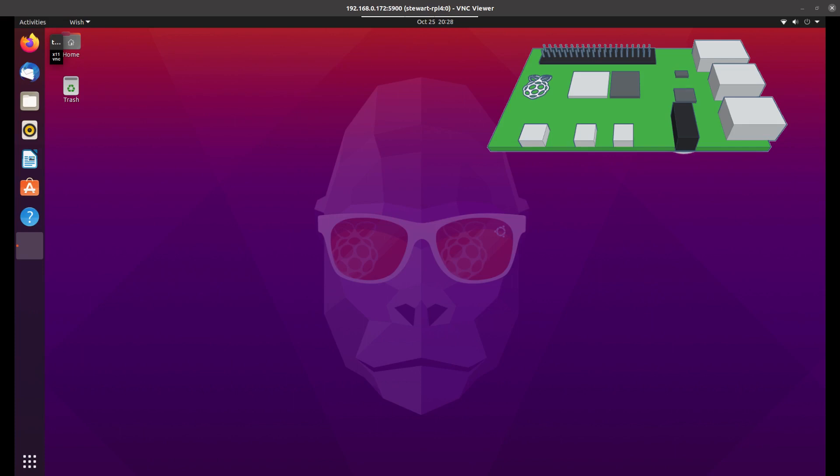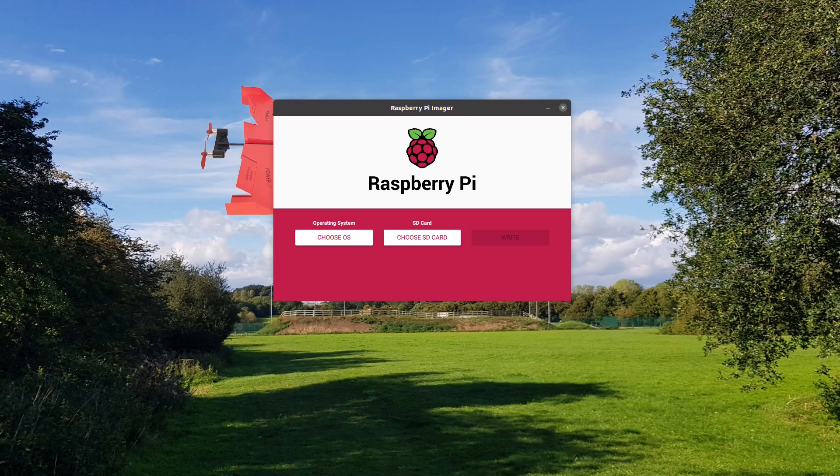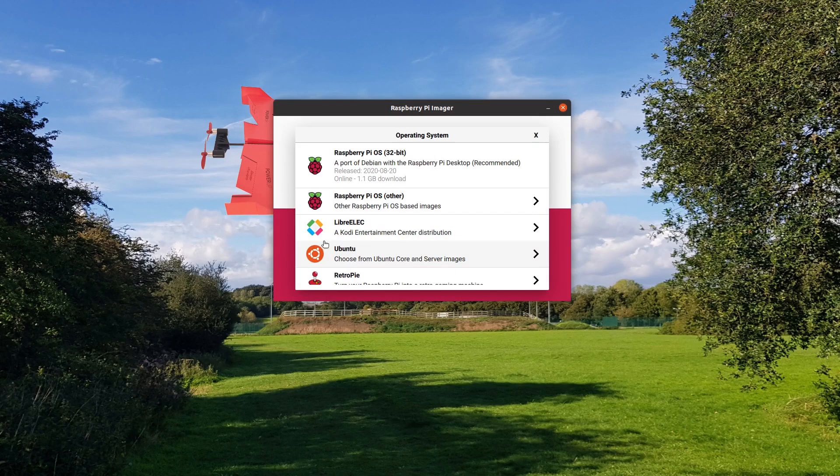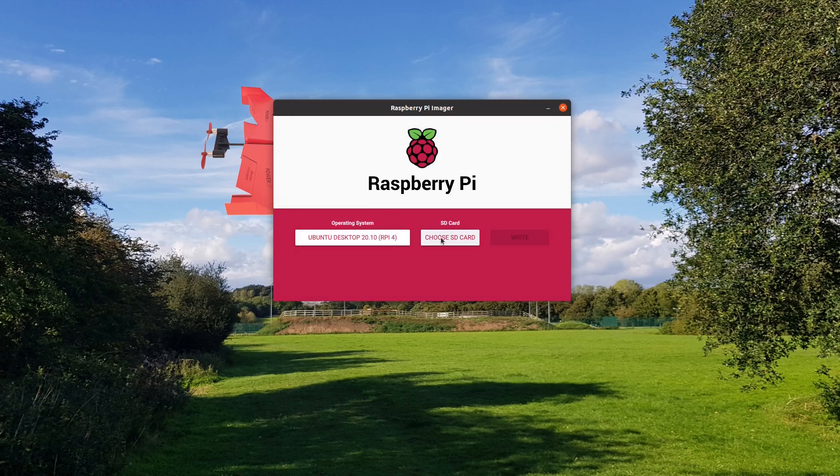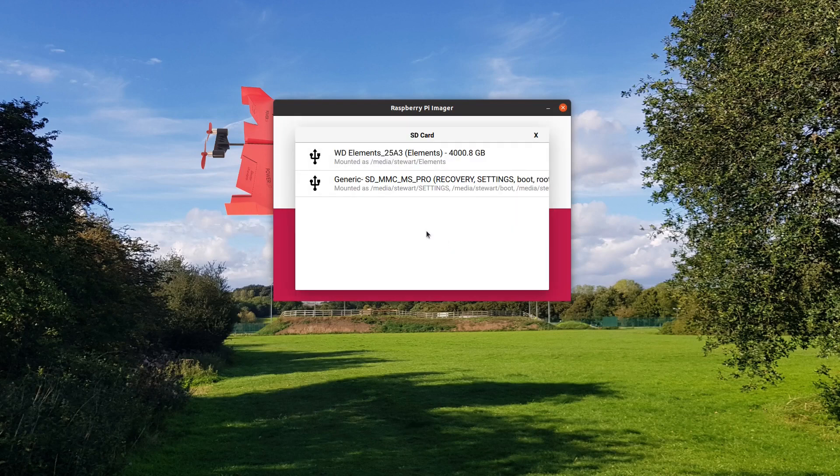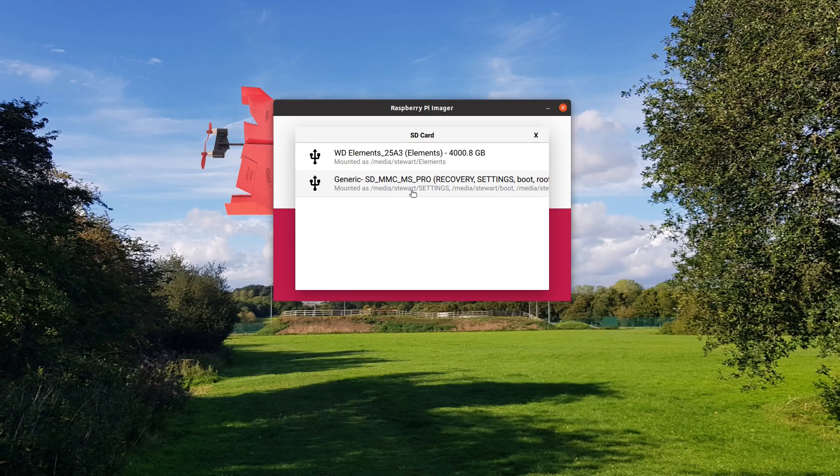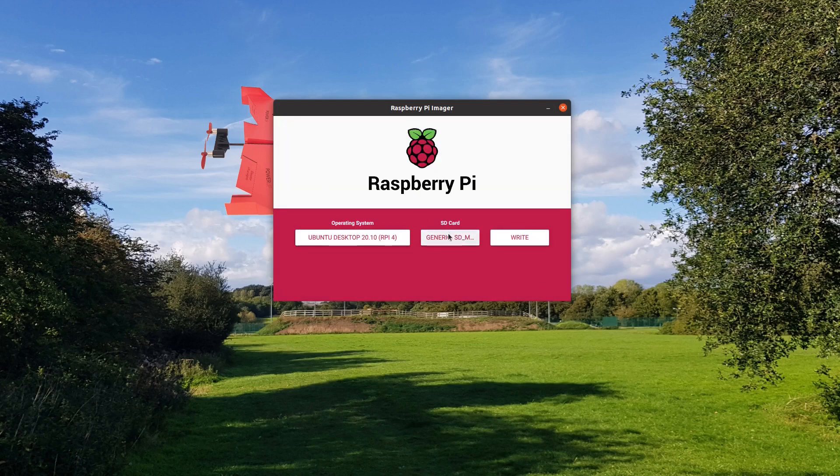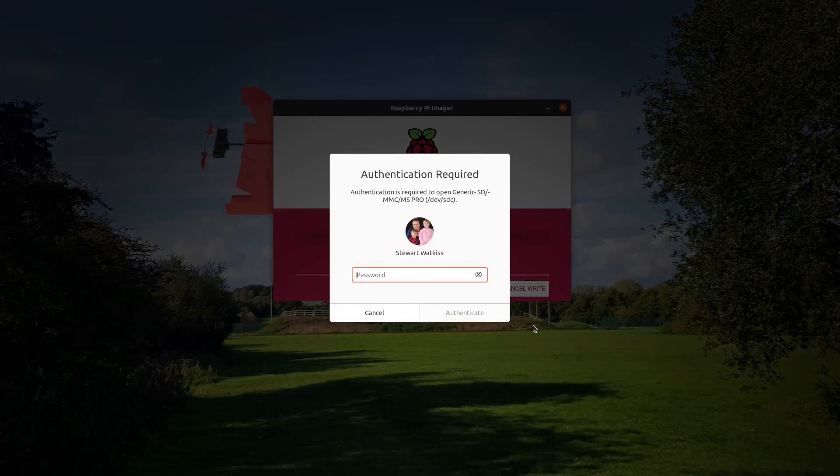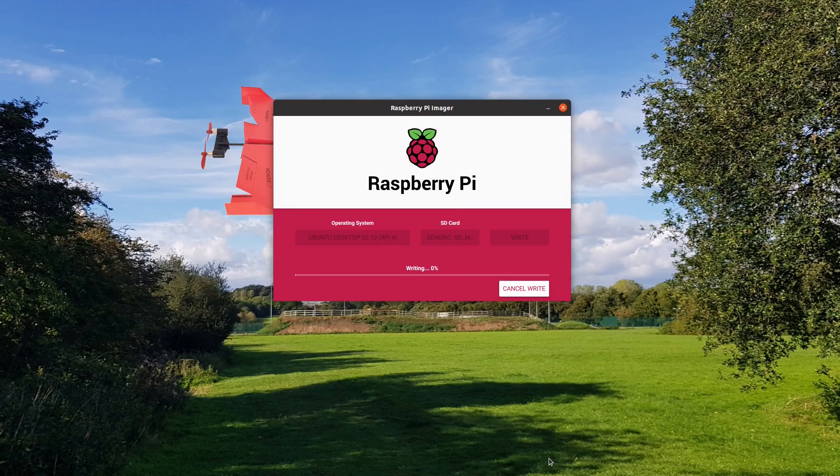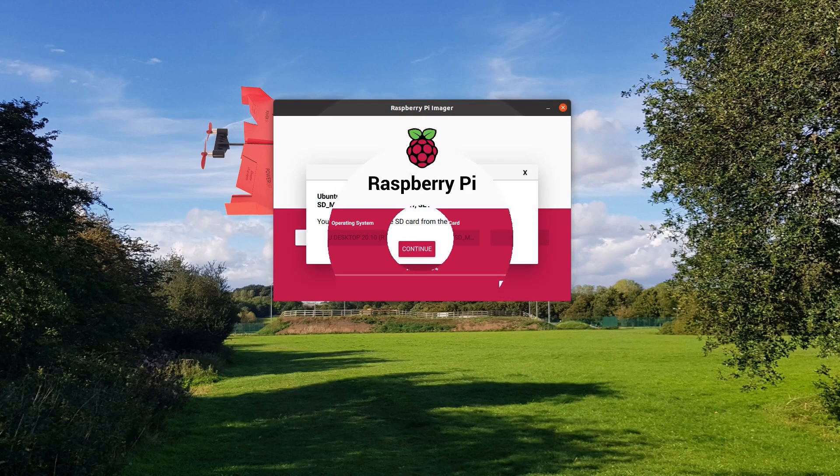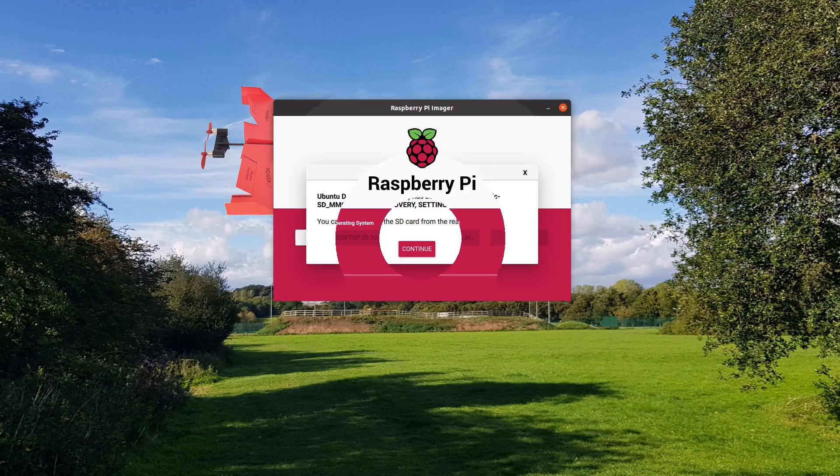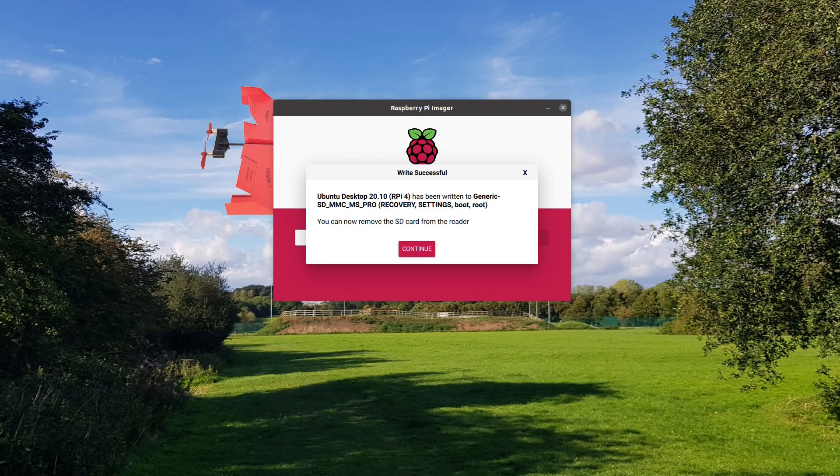As you can see, the Ubuntu desktop image has been added to the Raspberry Pi imager. It's just a case of running the Raspberry Pi imager, choosing the particular operating system, looking for the desktop version. Note it says Raspberry Pi 4, and putting in your SD card and installing to that. It will take a while to download and install, and then we'll be ready to pop that into the Raspberry Pi and have a go.